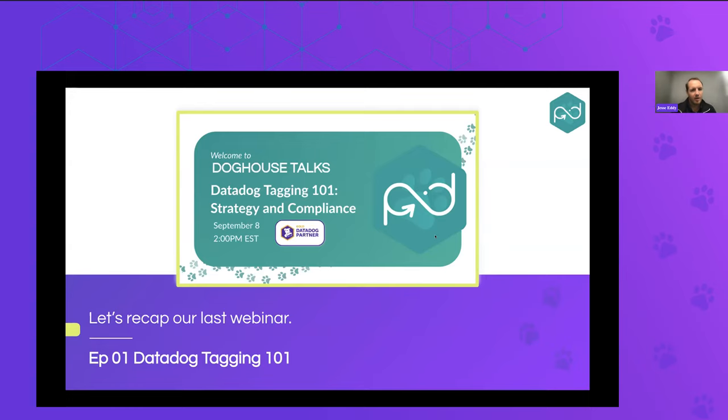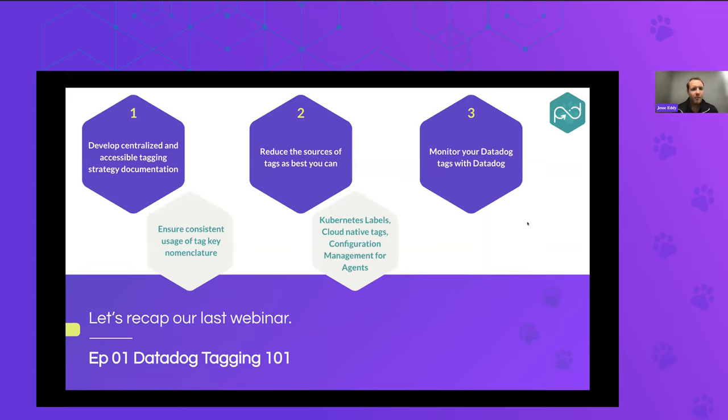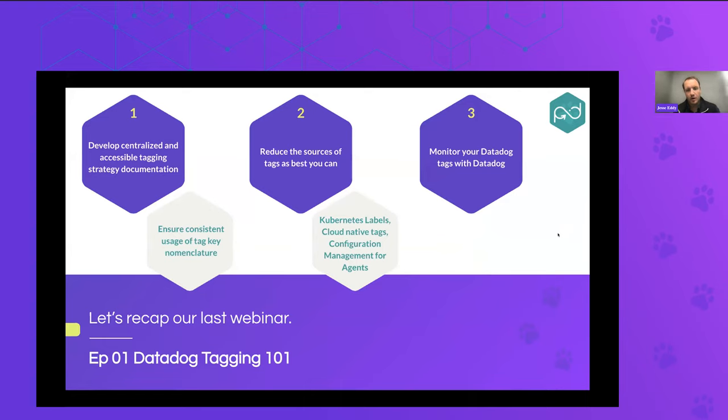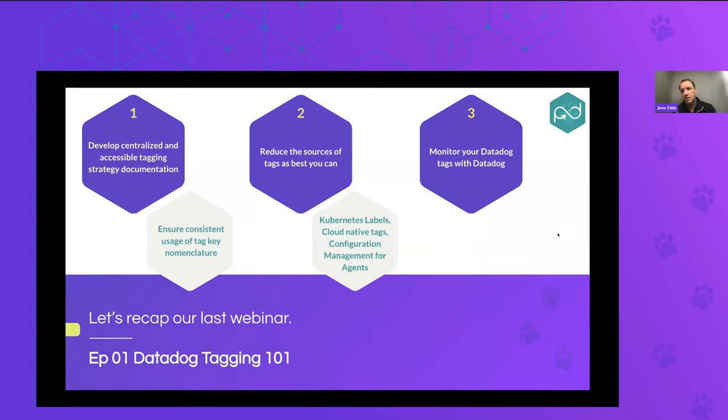But to quickly recap the last webinar, just because it really does set the stage for the billing and build back model that we're going to be talking about today. And that was around Datadog tagging. So from a tagging perspective, what we covered last webinar was really about the goals of centralized accessible tagging documentation, building out a very consistent and strategic tagging document that allows the teams to have the same nomenclature, regardless of the types of infrastructure applications you're monitoring with it. So that means consistency across on-prem, cloud, container-based environments, so that your use of Datadog scales more effectively, and also scales to various teams.